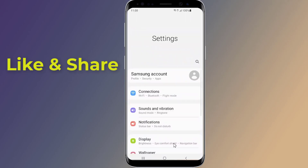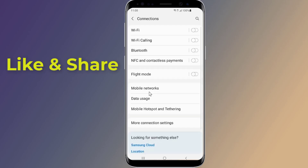Firstly, go to settings on your phone. This is going to be slightly different depending on who made your phone, but it's always going to be in the wireless and network section of the settings. Open connections.